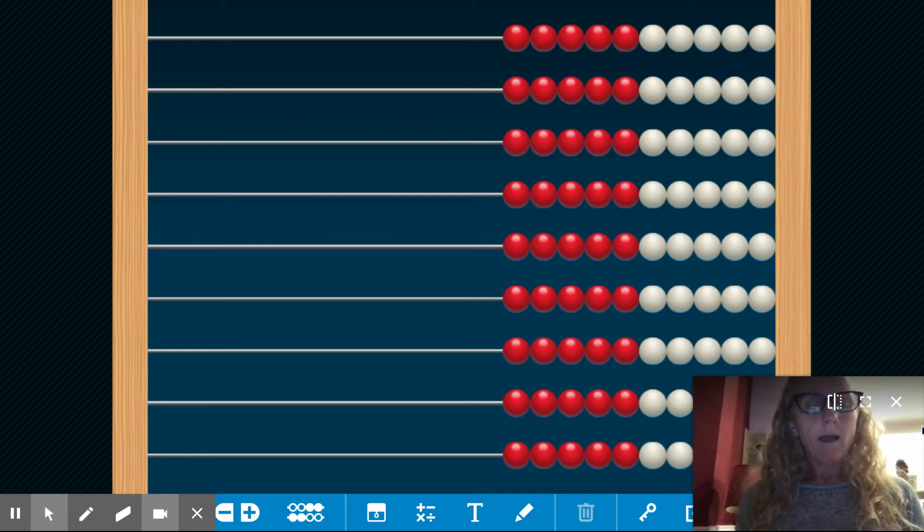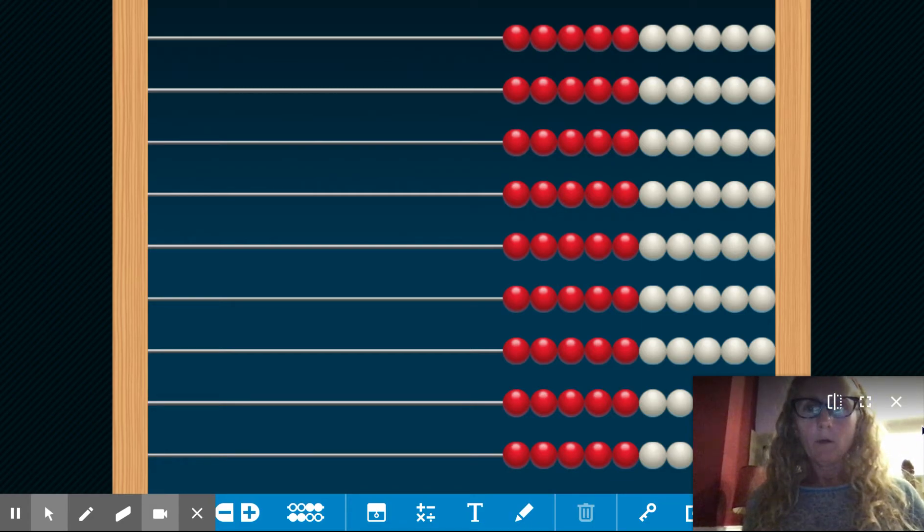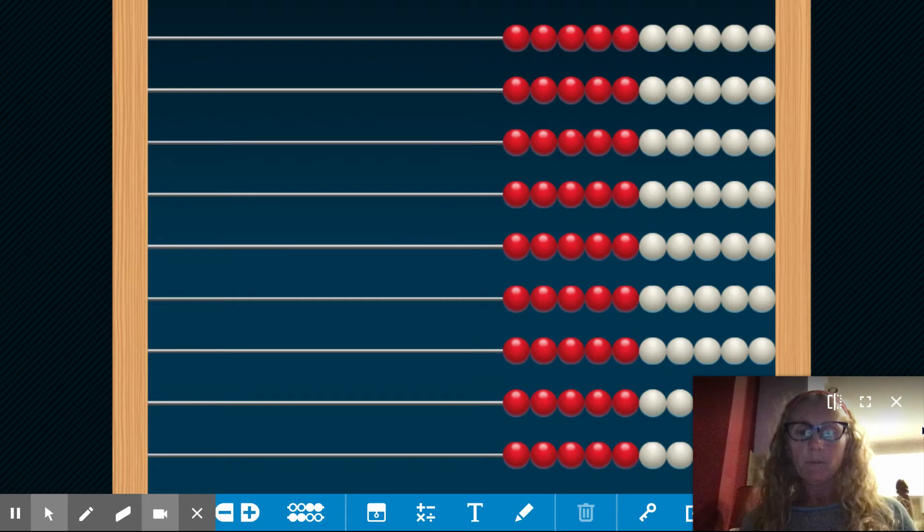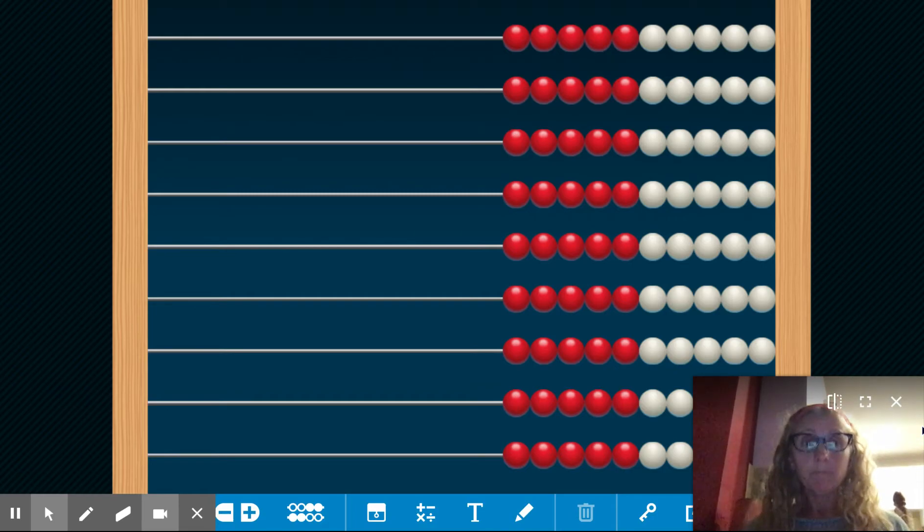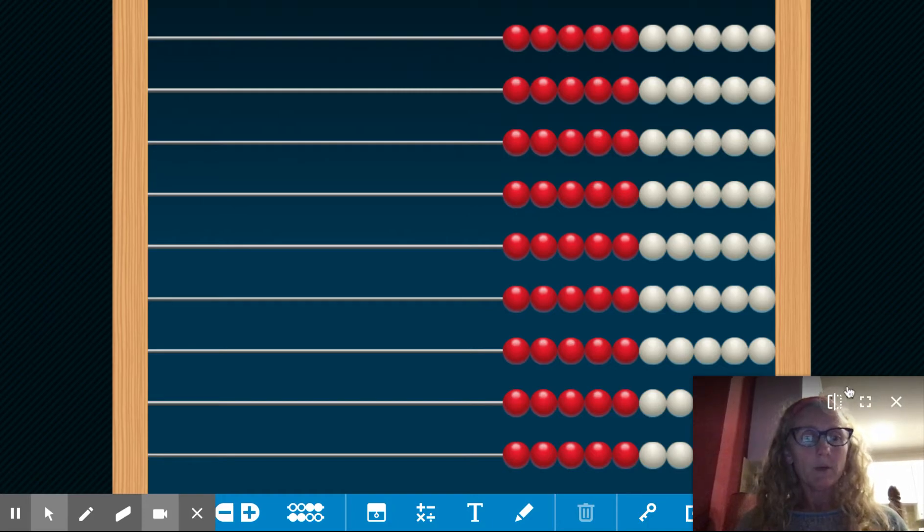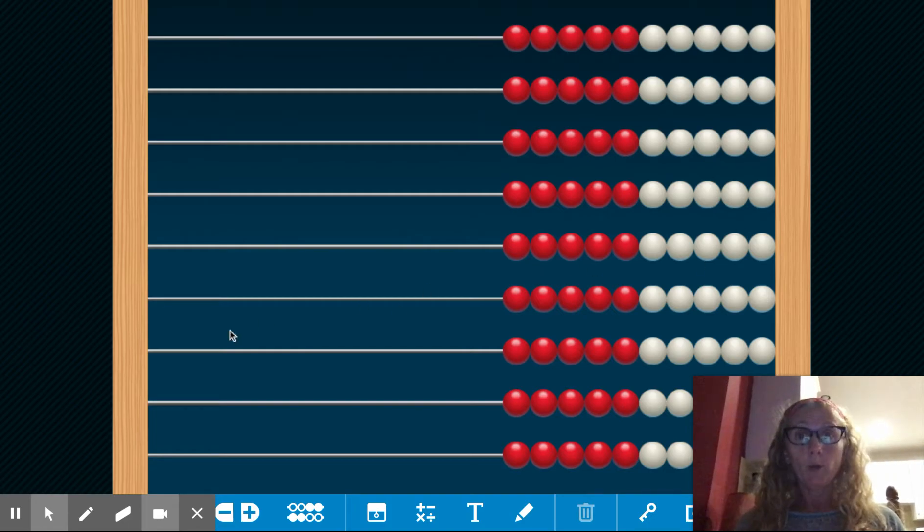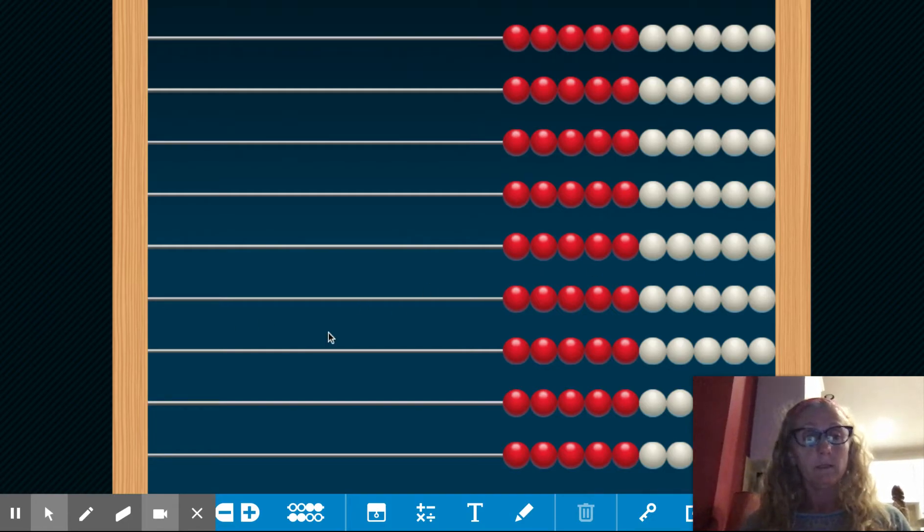Okay, boys and girls, I want to talk to you. Before we jump into money, I want to go back to something familiar to all of us, which is the Rekenrek. So if you look at this Rekenrek, you can see that it has 10 rows of 10.